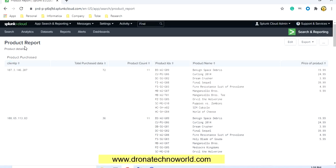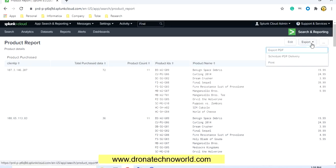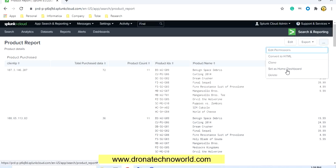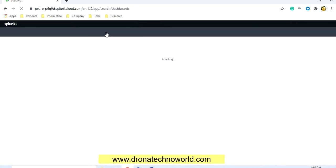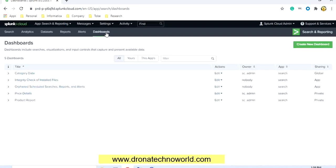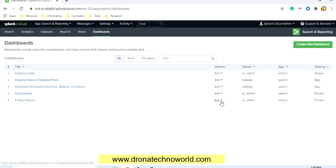Go to the View Dashboard section to see how the report looks. We get 'Product Report' as the name and the other details are captured properly. If you want to export it, there is an export option as a PDF. Other options include convert to HTML, clone it, or set it as a home dashboard. Go to the Dashboard section to confirm the report is present — yes, it is. We can change the permission and make it global so other users can use it.